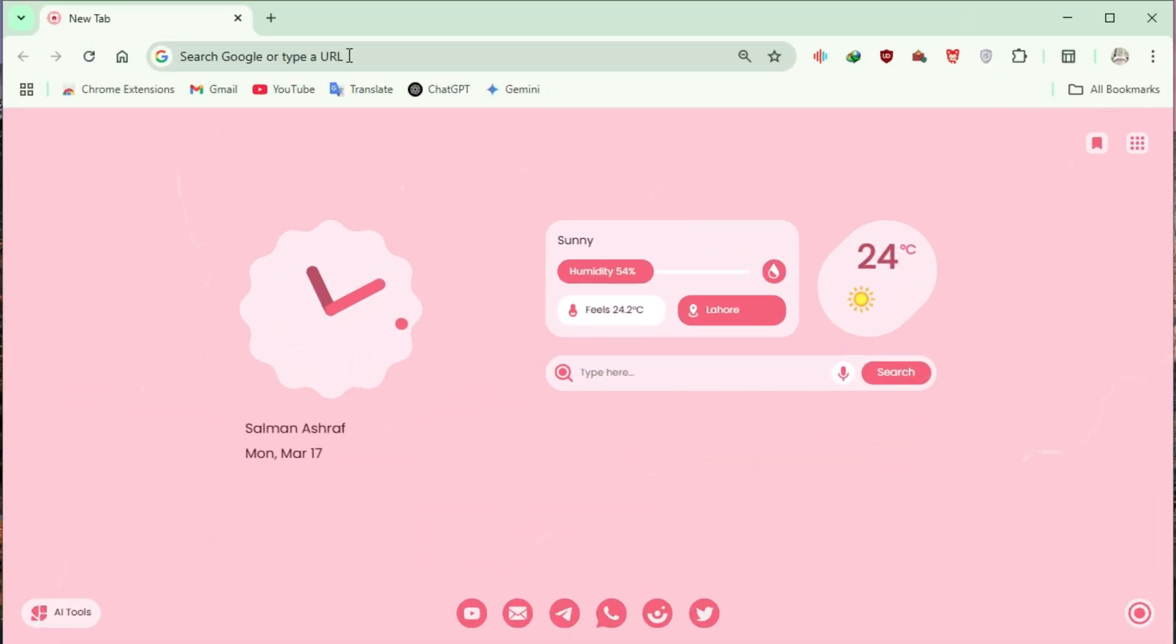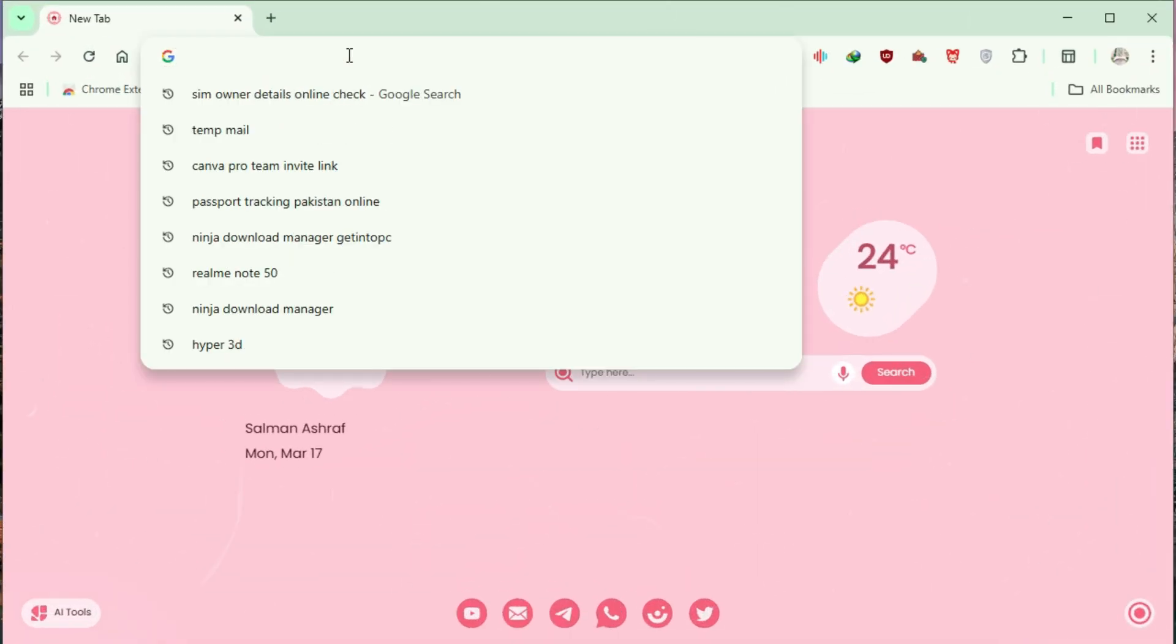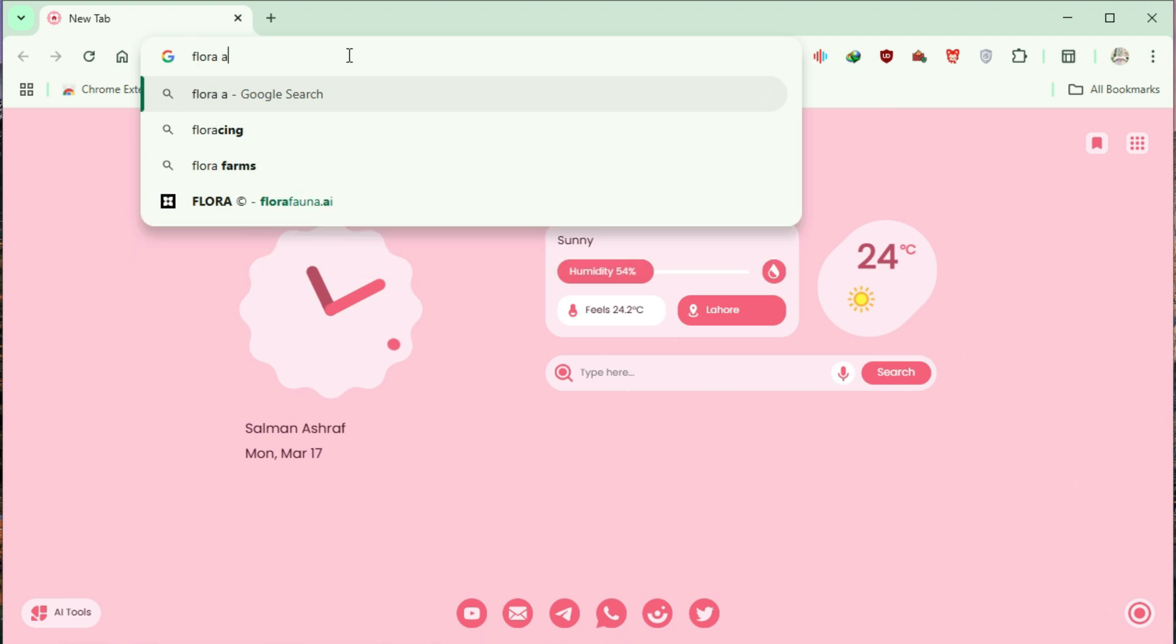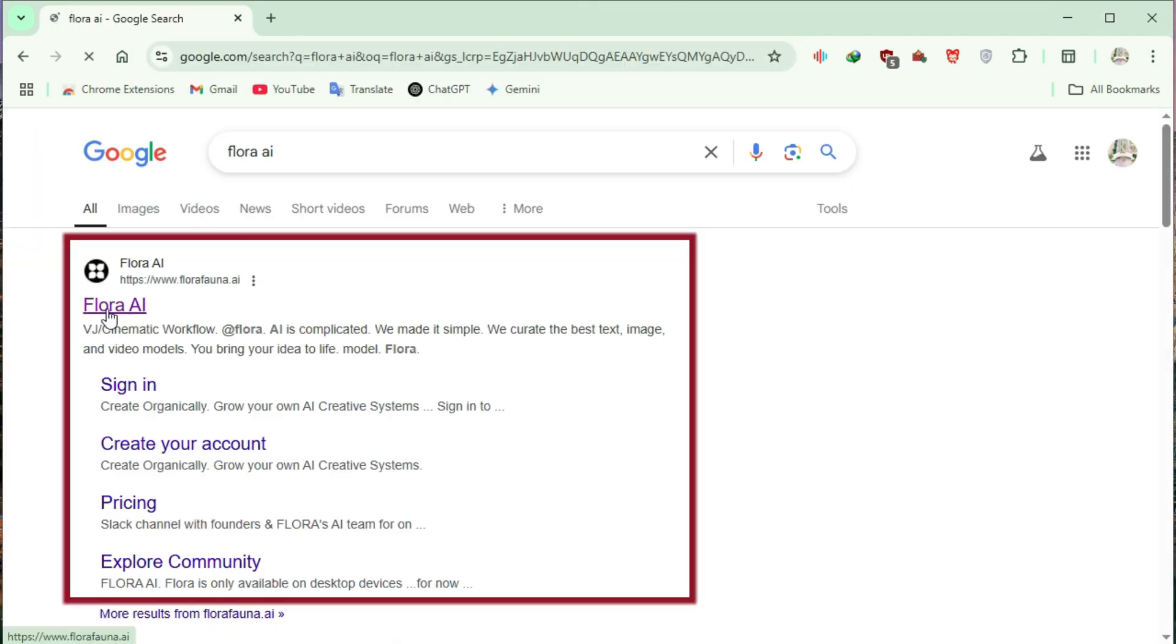Open your preferred browser, search for Flora AI, and click on the official link to access the website.